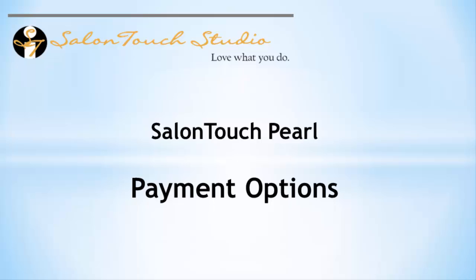Hello and welcome back to the Salon Touch video channel. In this video we're going to take a look at the methods of payment within Salon Touch.